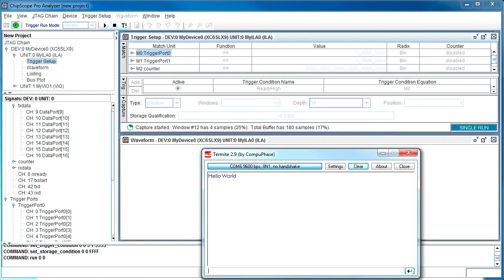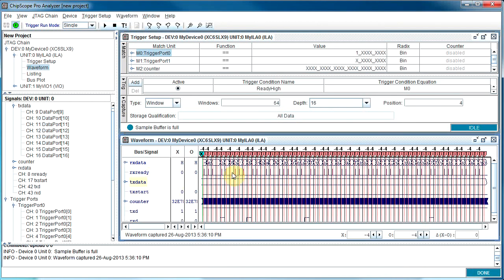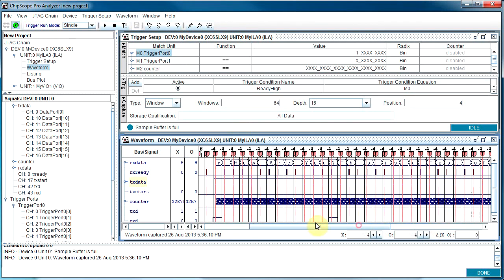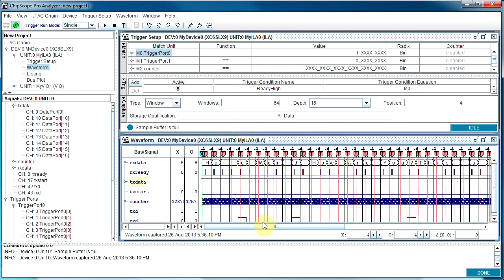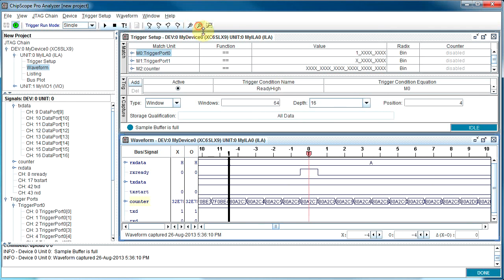Sending 'Hello World, how are you?' with no new lines — it's almost full, at window 25 of 64. It's going to wait until the buffer is completely done. I can send a longer string to fill it. What windowing does is split the buffer into a number of smaller buffers, allowing us to capture a whole bunch of events. Each event is captured at full speed — we can see 'Hello World, how are you?' If you remember, we set up a counter so we can figure out when each event occurred.